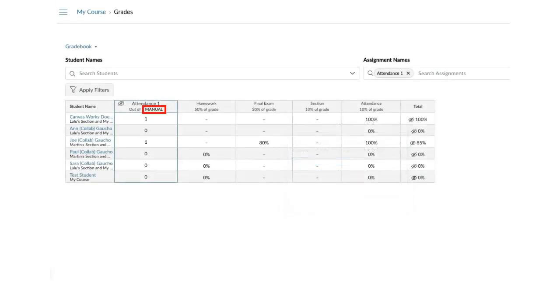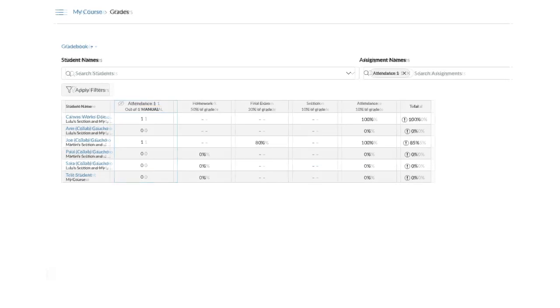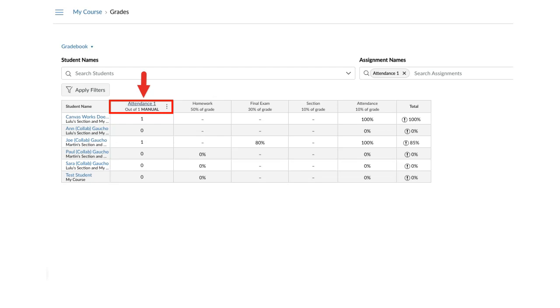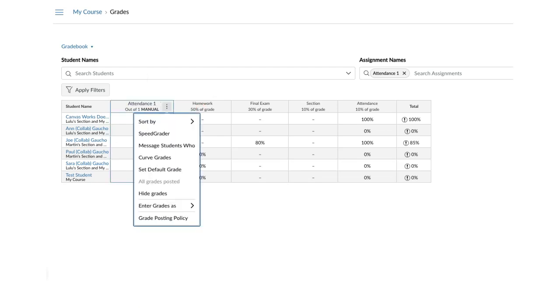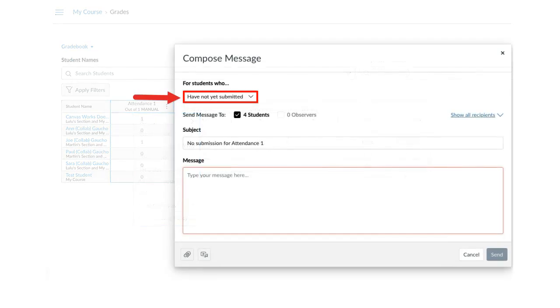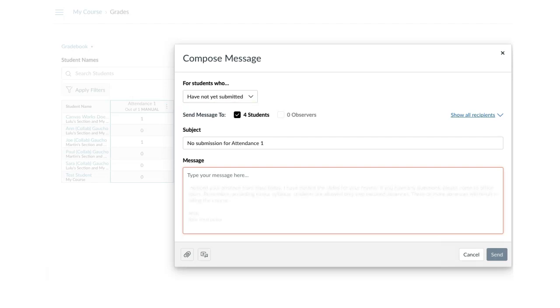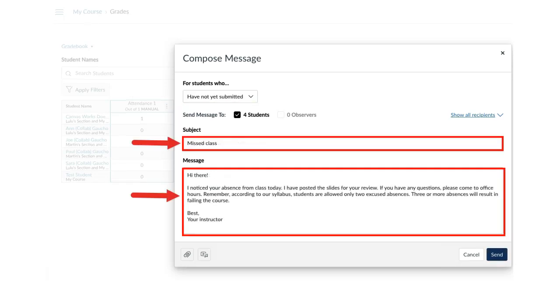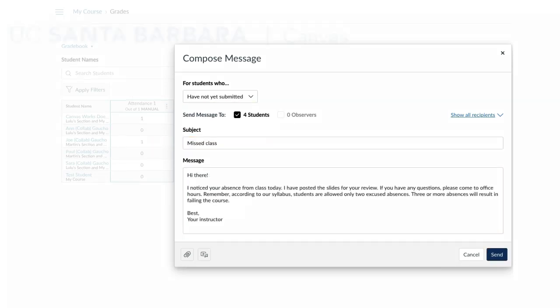If needed, post the grades. You can message all absent students in a blind carbon copy by hovering over the attendance quiz, clicking the Options icon and selecting Message Students Who. In the drop-down menu, select Have Not Yet Submitted. Then, type your message and click Send.